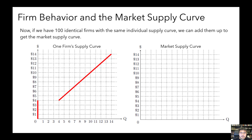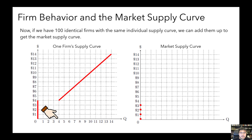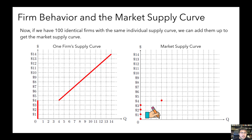For prices of $0, $1, $2, and $3, the quantity supplied in the market will be zero. But what happens at $4? At $4, each individual firm is supplying four units, and since there are 100 identical firms, the total quantity supplied in the market is 400. So let's mark that point — on the x-axis, total market quantity is 400. How about when price is $5? At $5, each individual firm is supplying five units, so the total quantity supplied in the market would be 500.